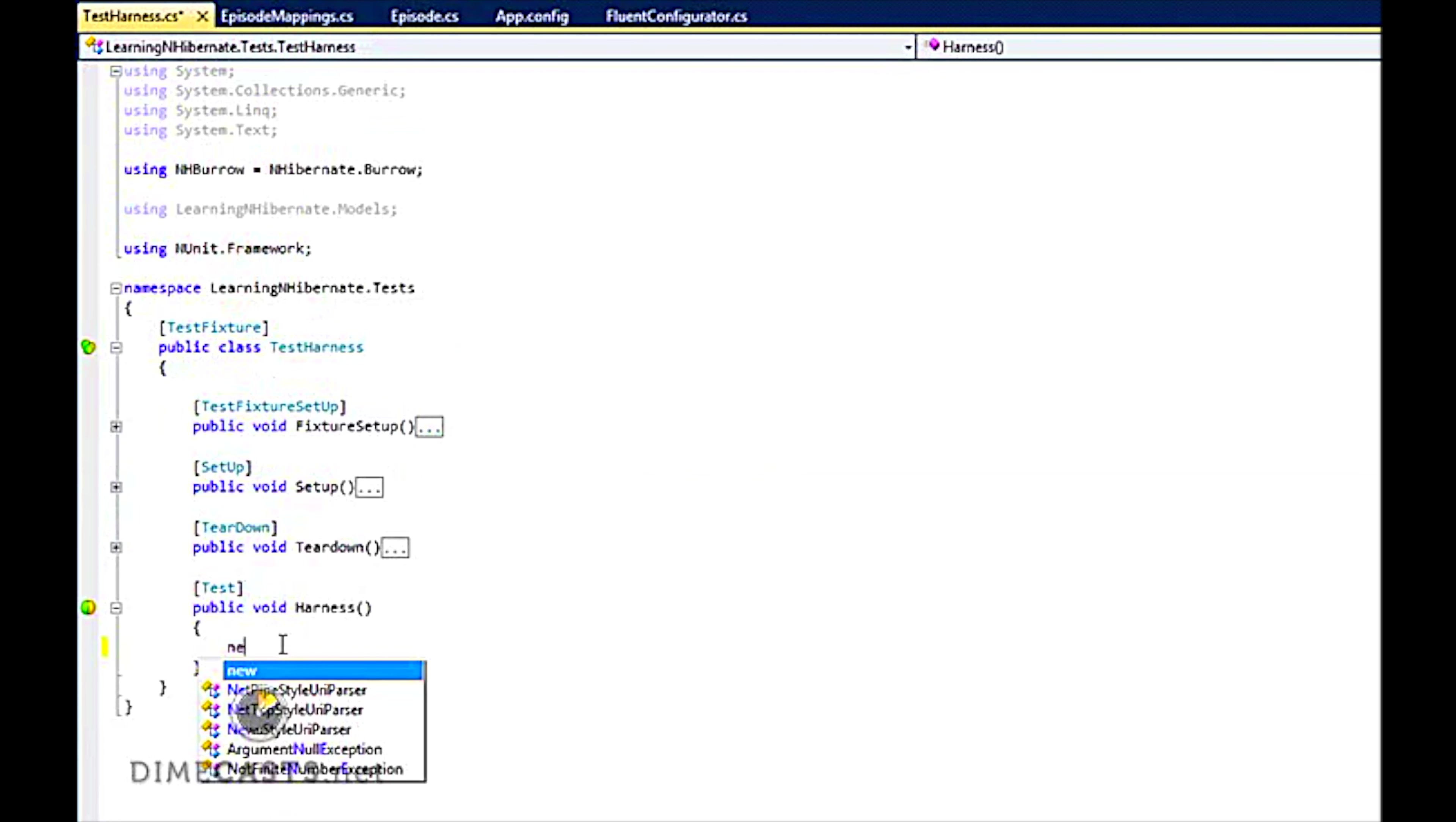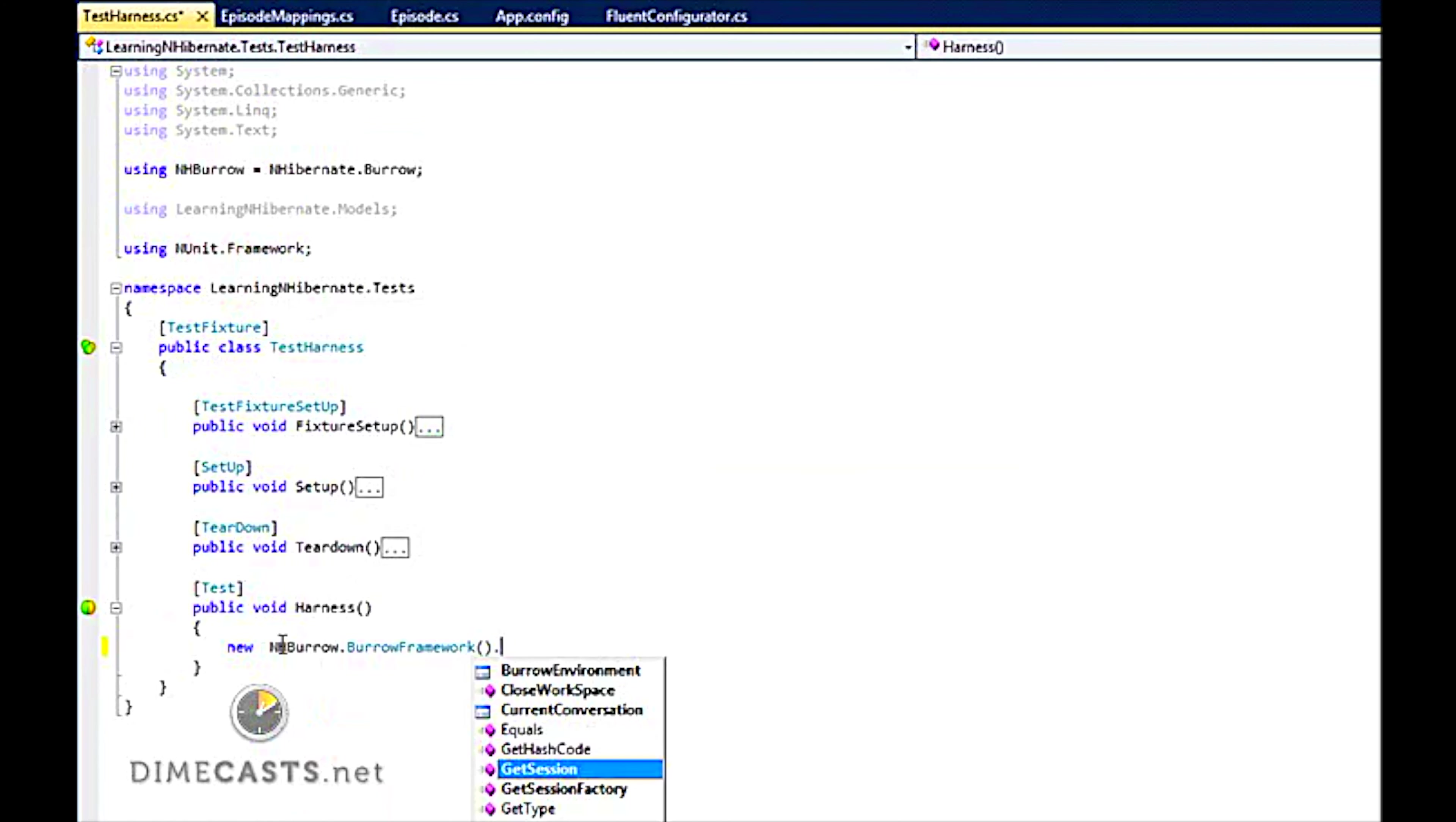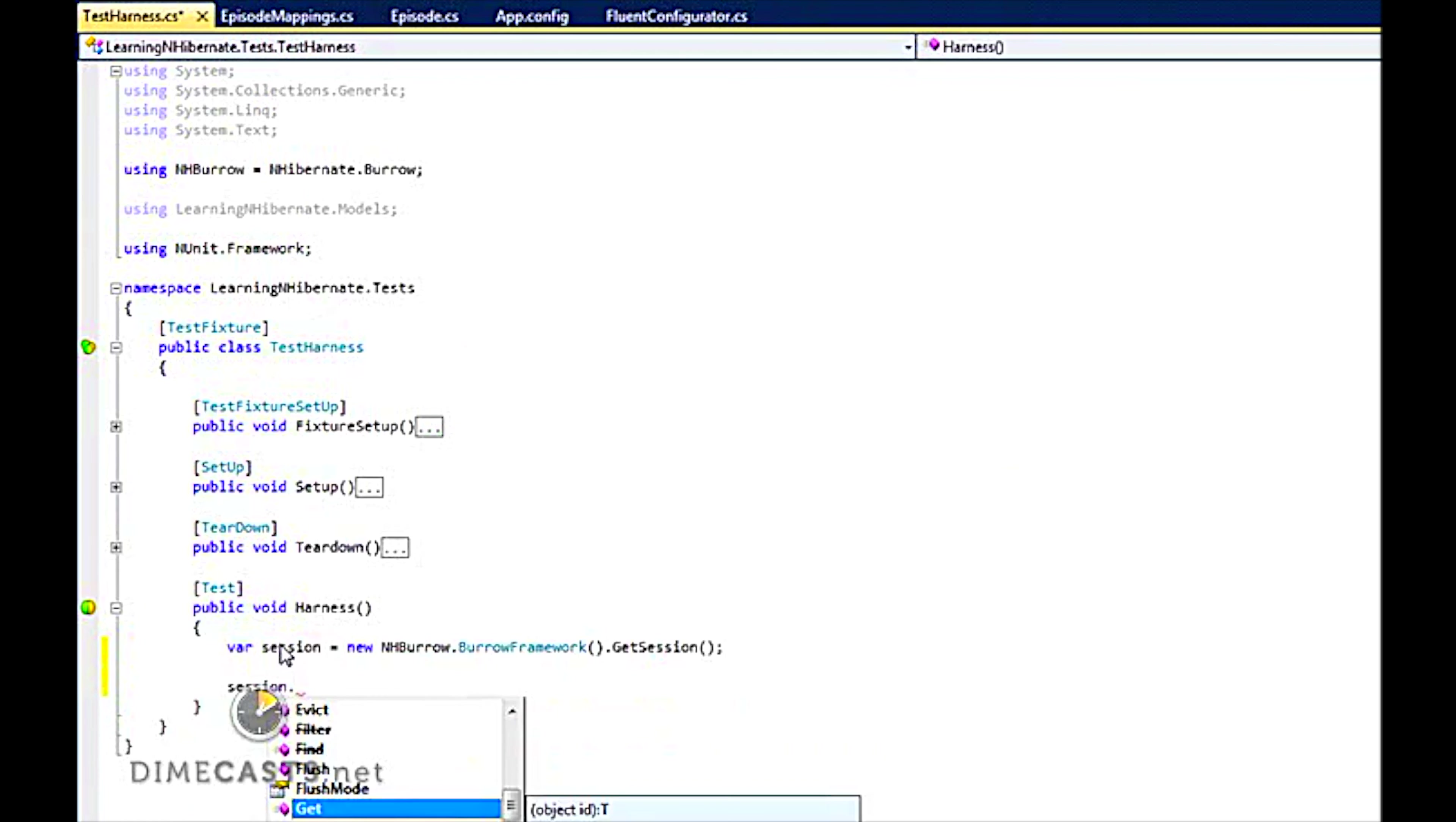So because I'm using Burrow, I need to actually go into my Burrow framework and grab my current session.